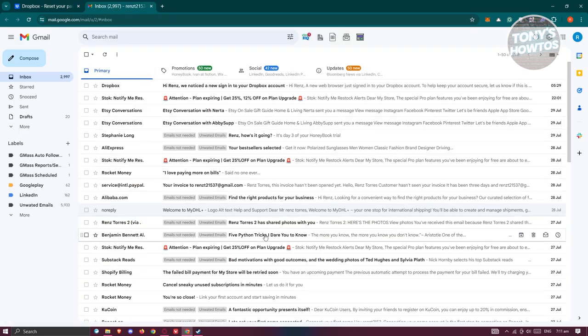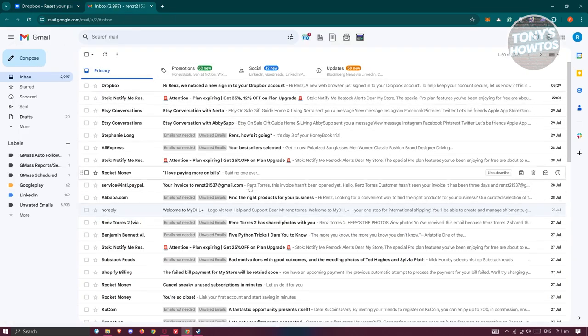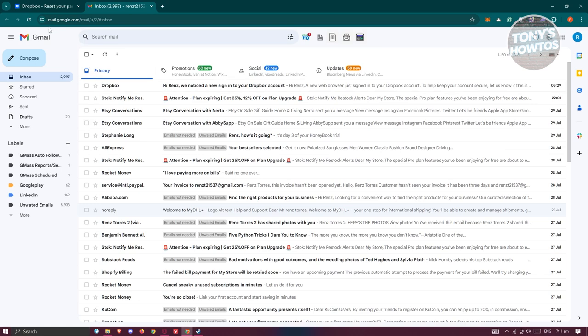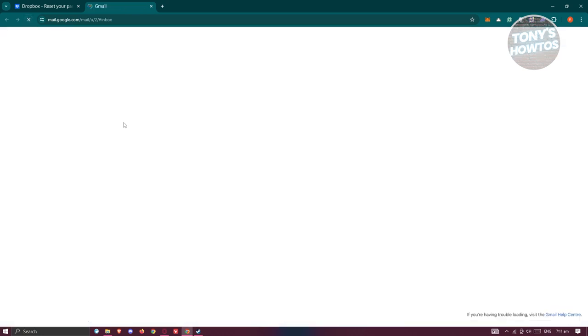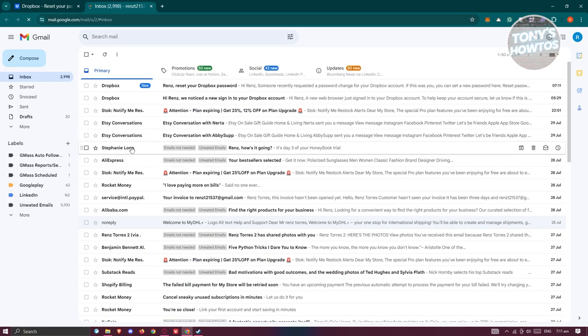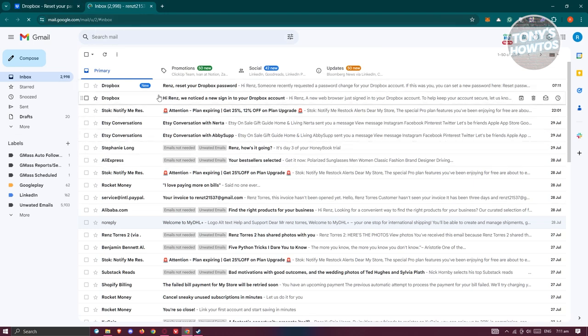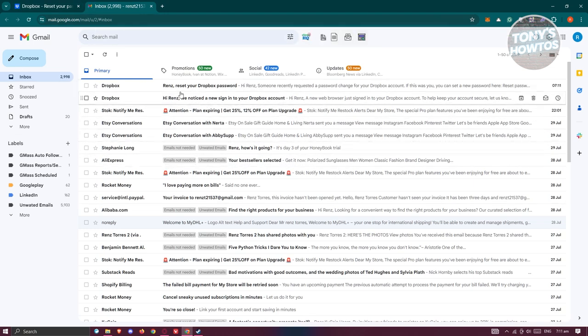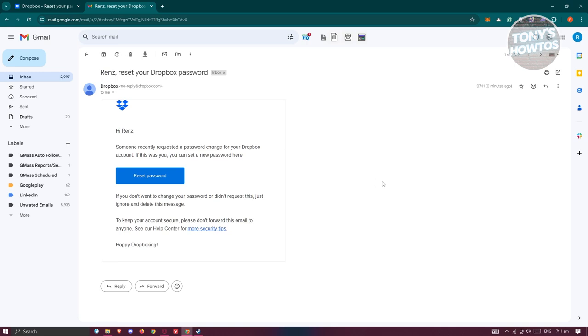Go ahead and visit your email address. You should receive a notification on your email. As you can see, it's going to say reset your Dropbox password. Let's open it up.